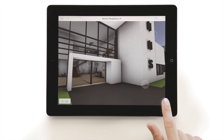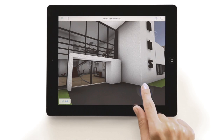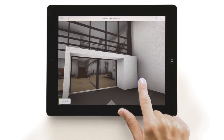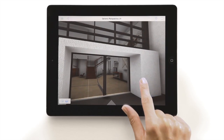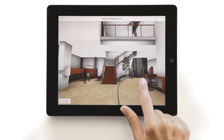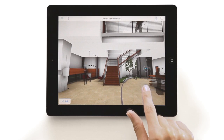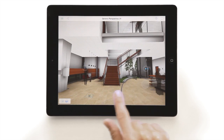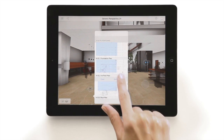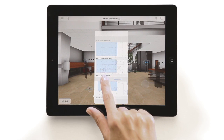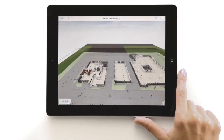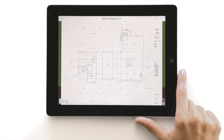Welcome to GRAPHISOFT BIMx Hypermodels. In this video, we will show you a revolutionary way of navigating building information models through model-based hyperlinks. These links make the 3D model, together with 2D plans, full-fledged hypermodels.